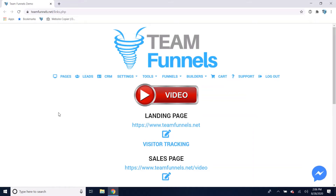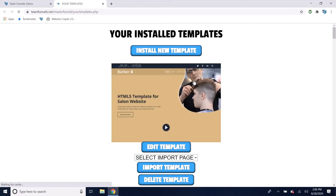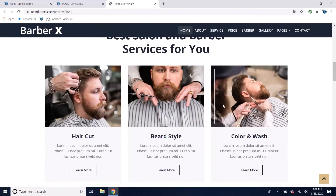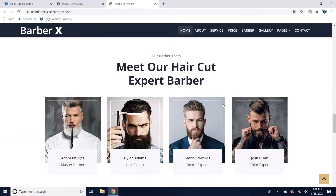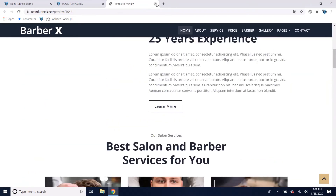The software is free for one funnel up to 14 pages. Let me show you some of the pages you can build. I'm going to go here to Tools, then to Import Templates. You can install any template online in less than two minutes. There are thousands of free templates available, and you can use these to build your funnels with really nice, high-quality pages.